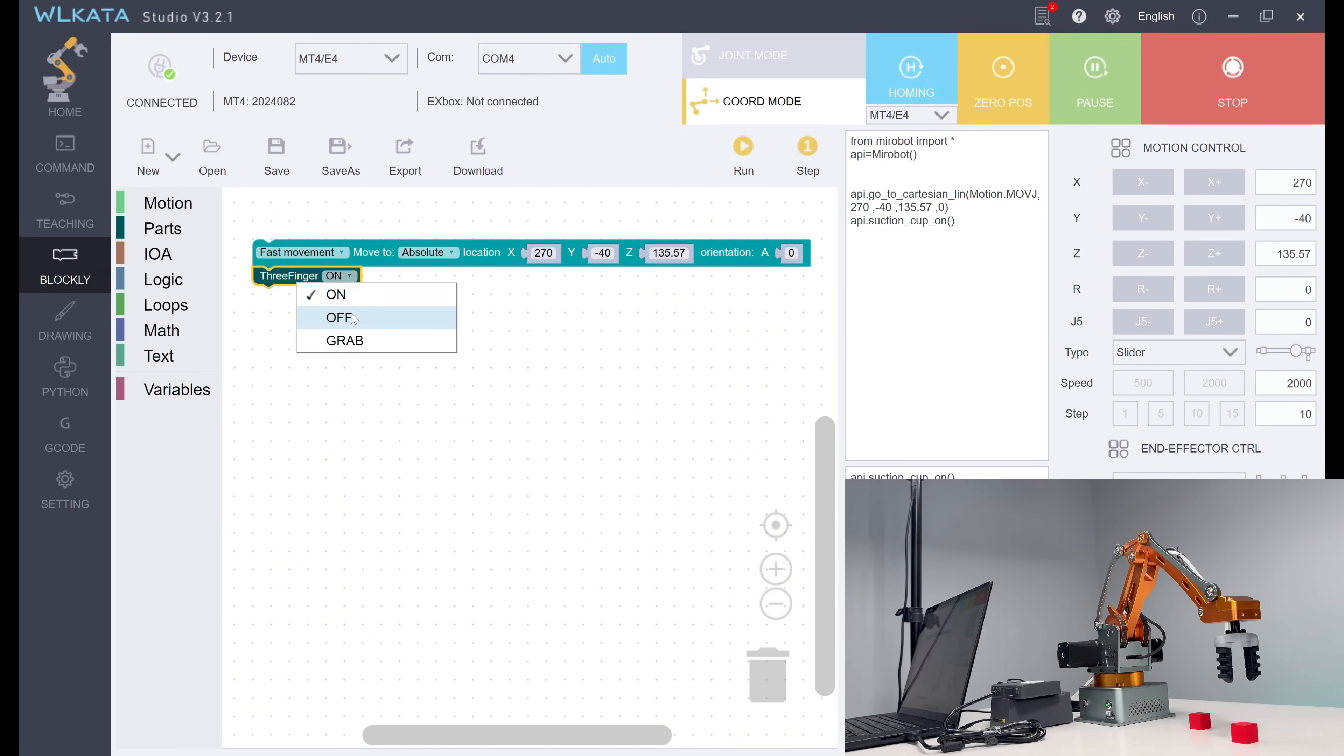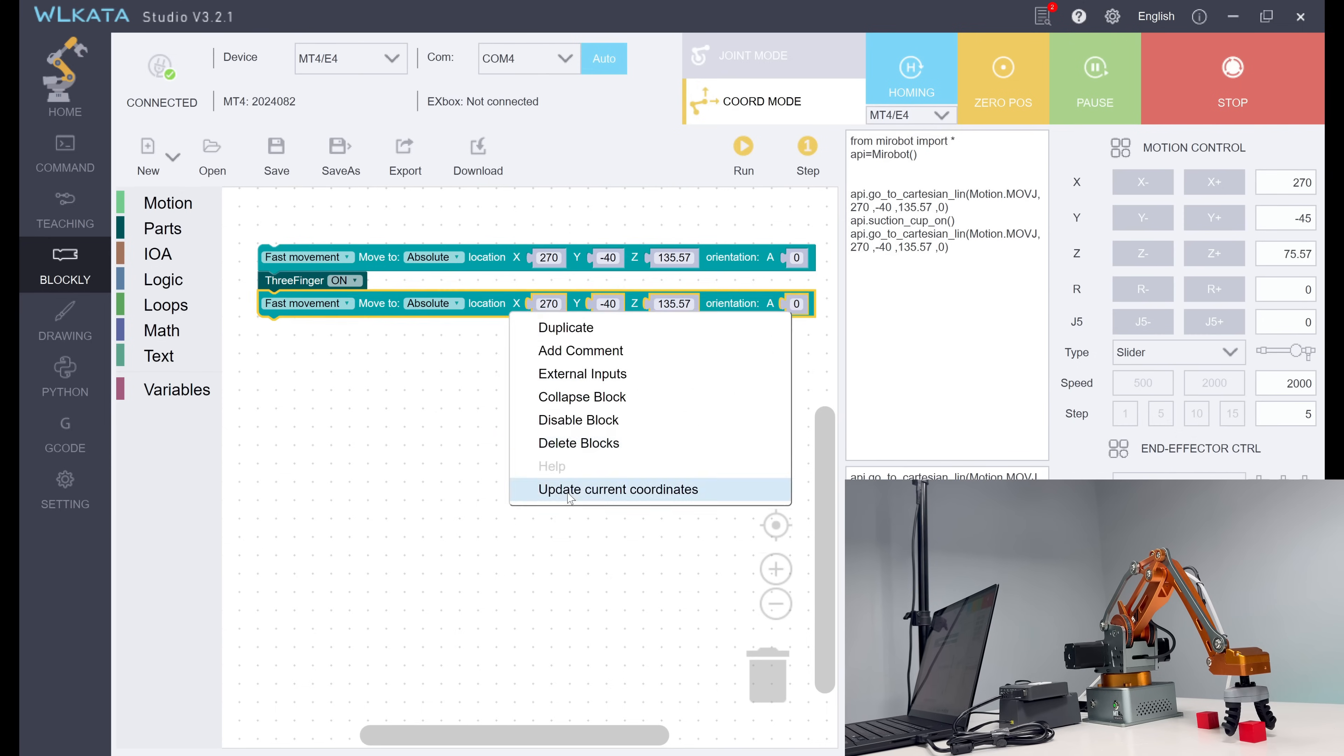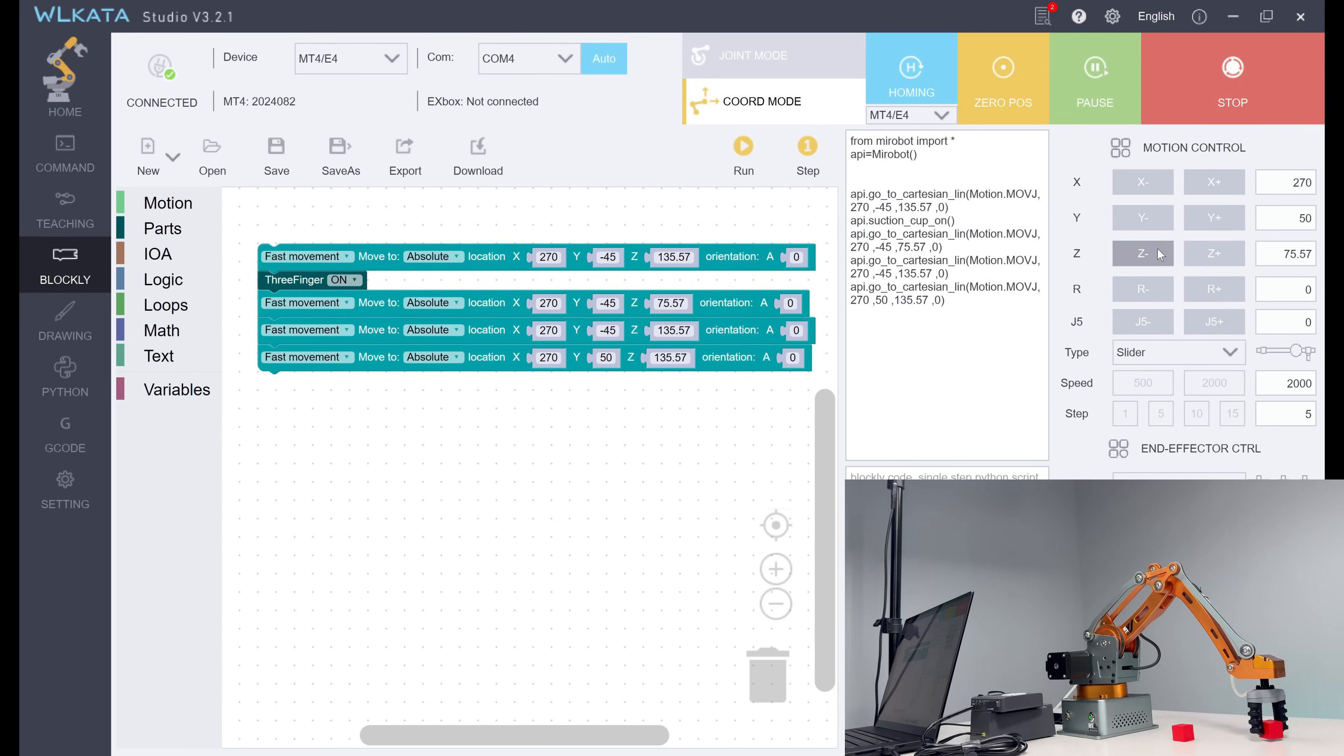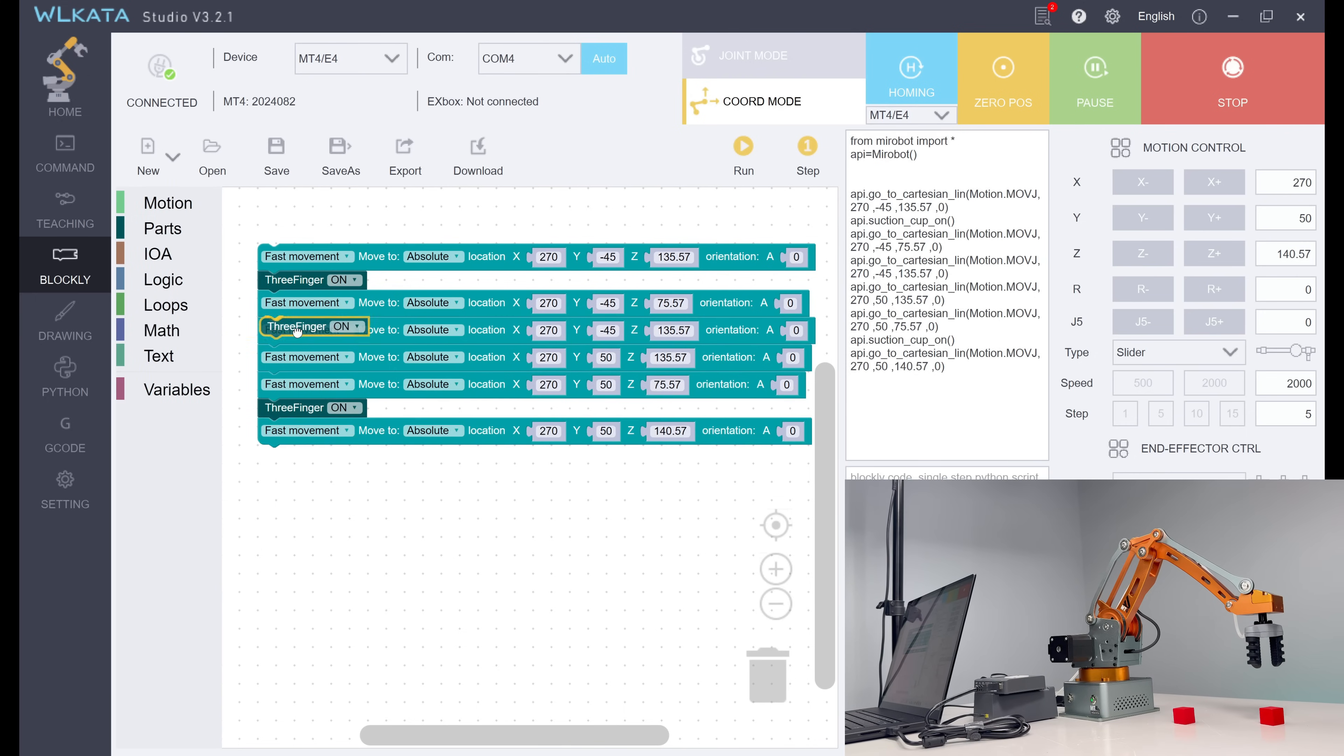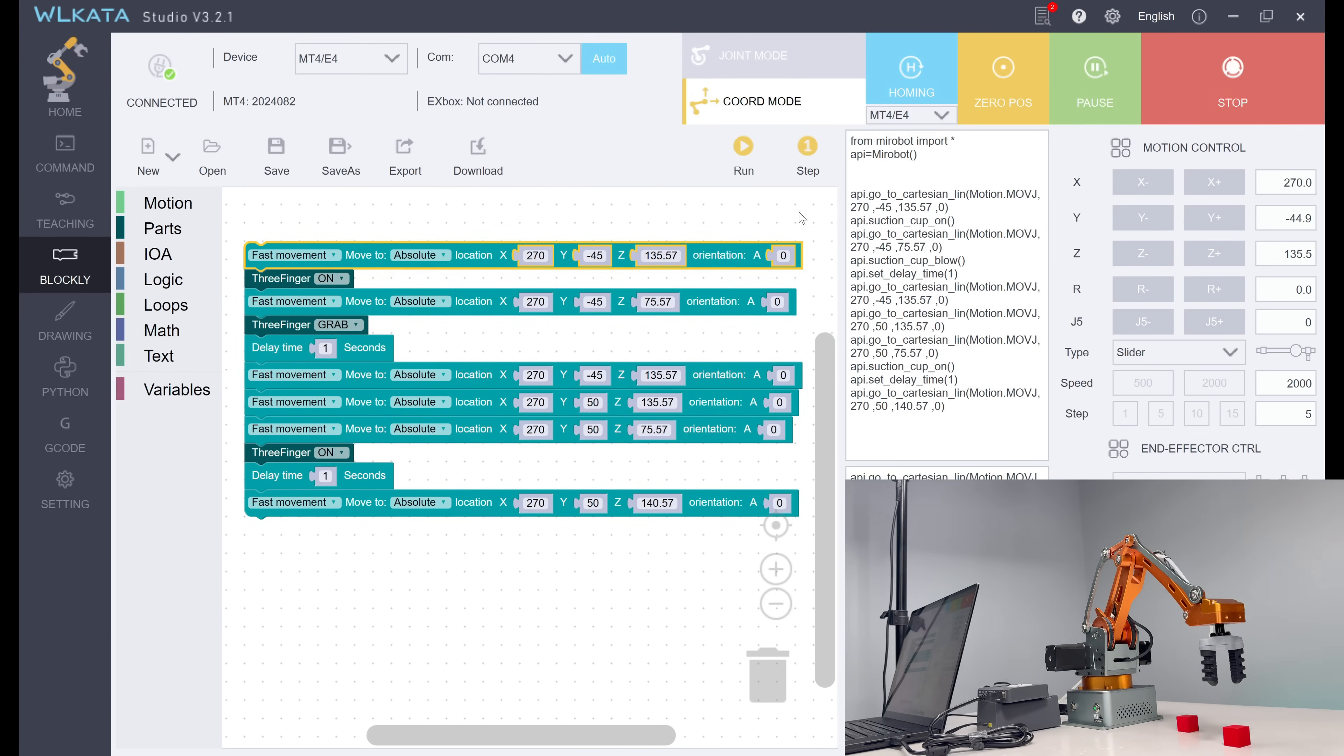Then, we insert the gripper block, which means on for open, grab for close, and off for no action.